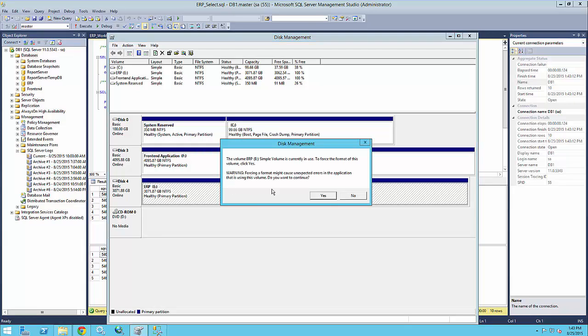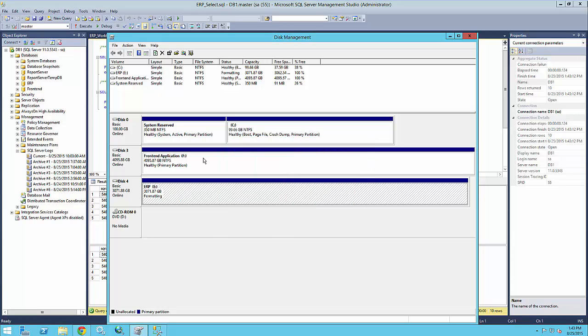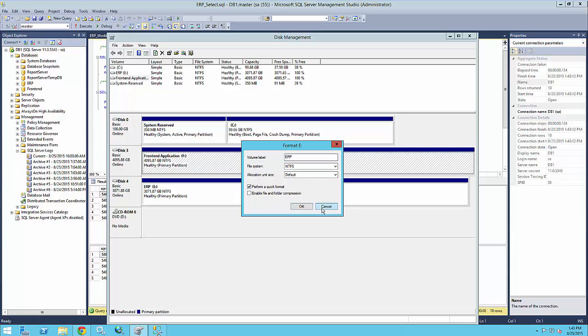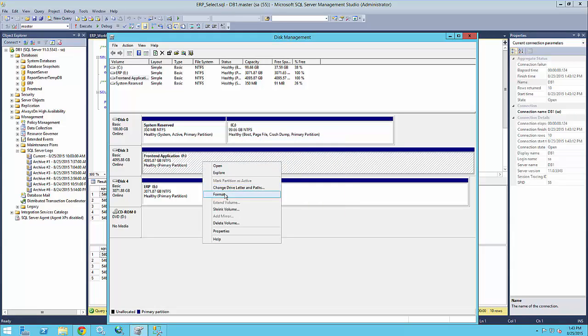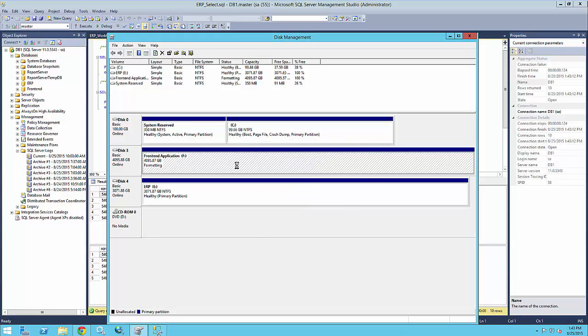So basically Windows tells me the volume is in use obviously because SQL Server is locking those files, but I'm enforcing these formats anyhow. So this is the front-end application. Let's format that as well. And we'll need to accept the format.